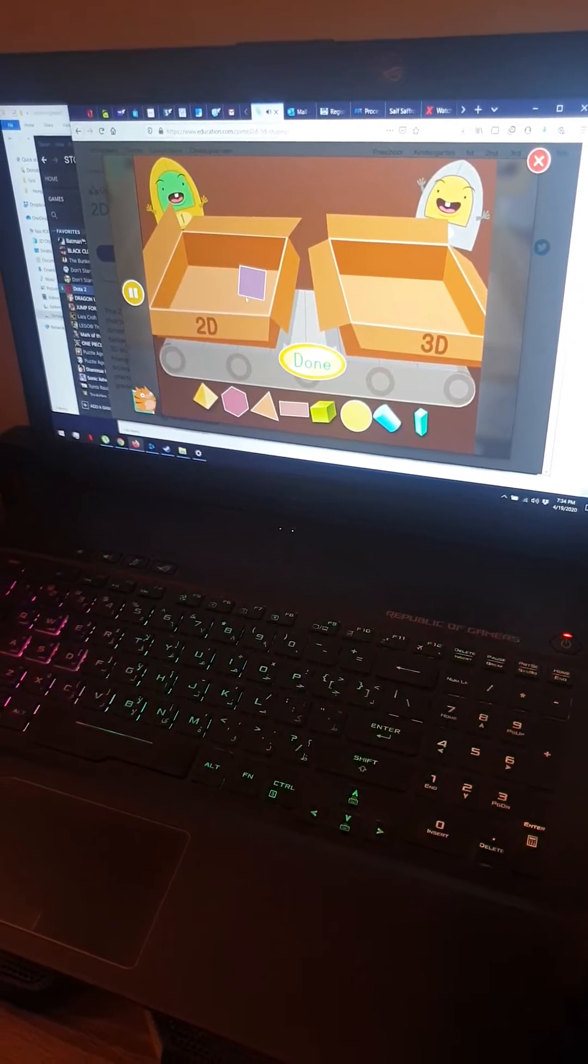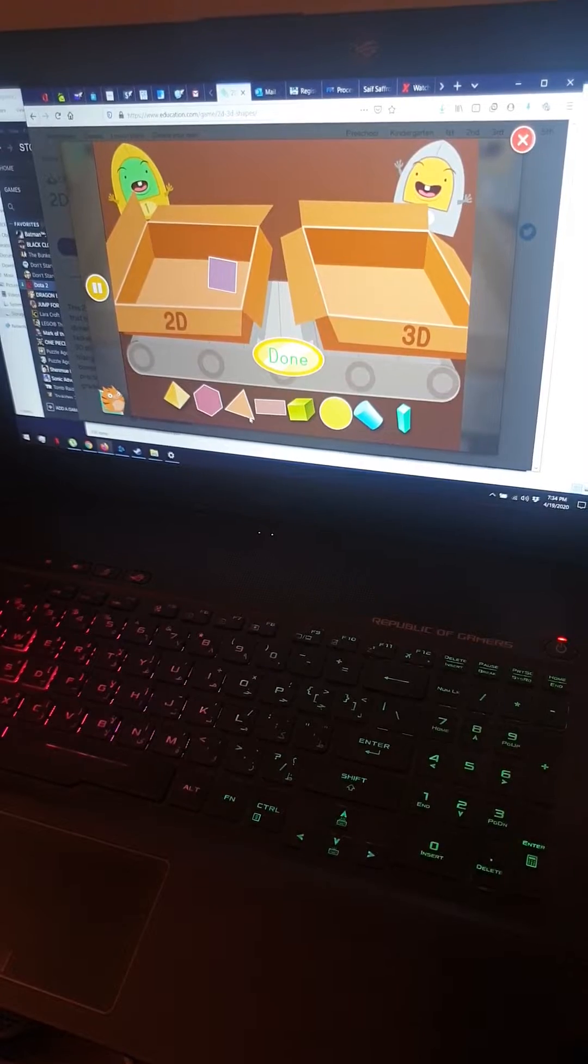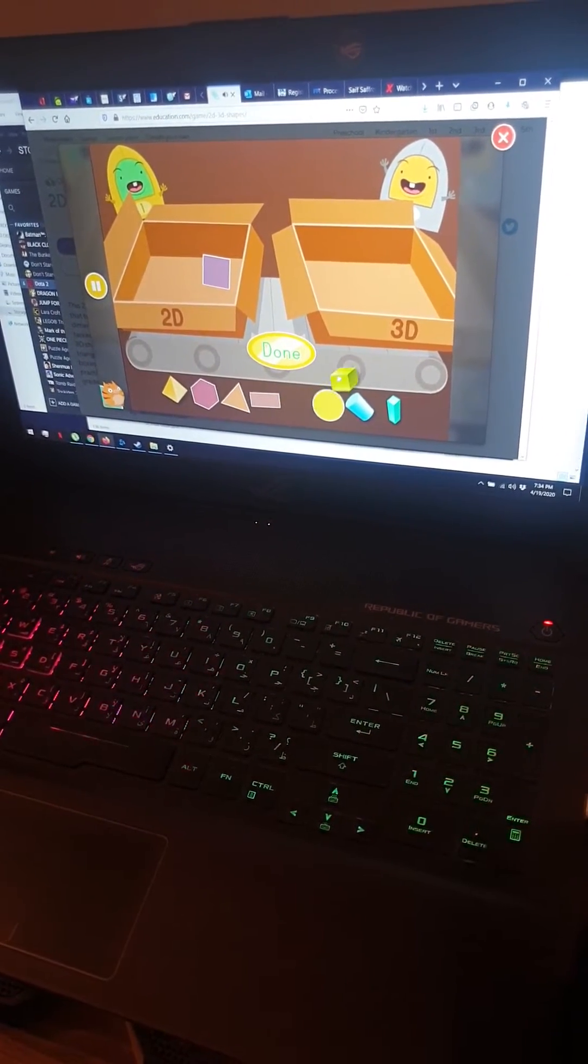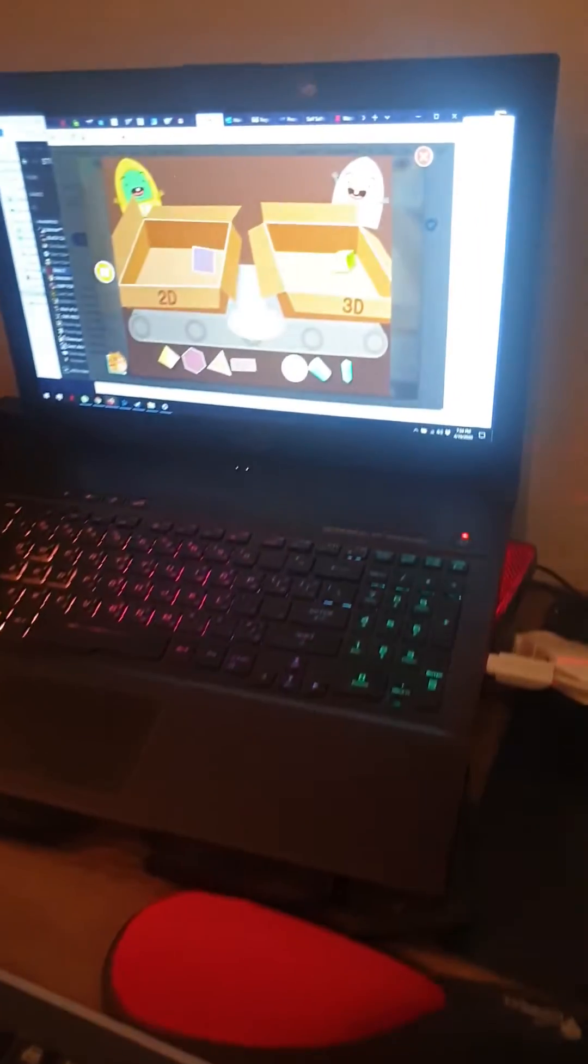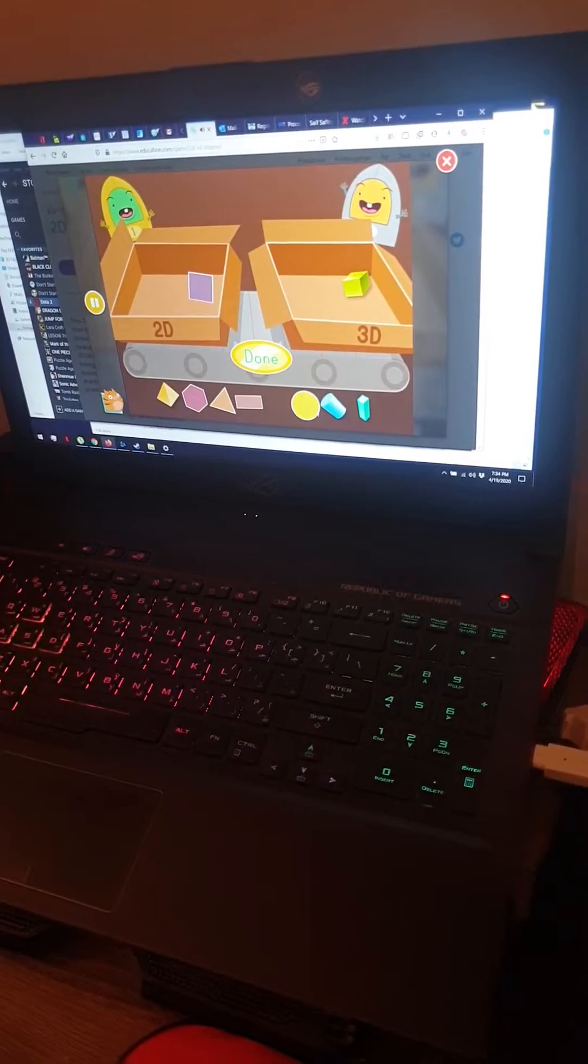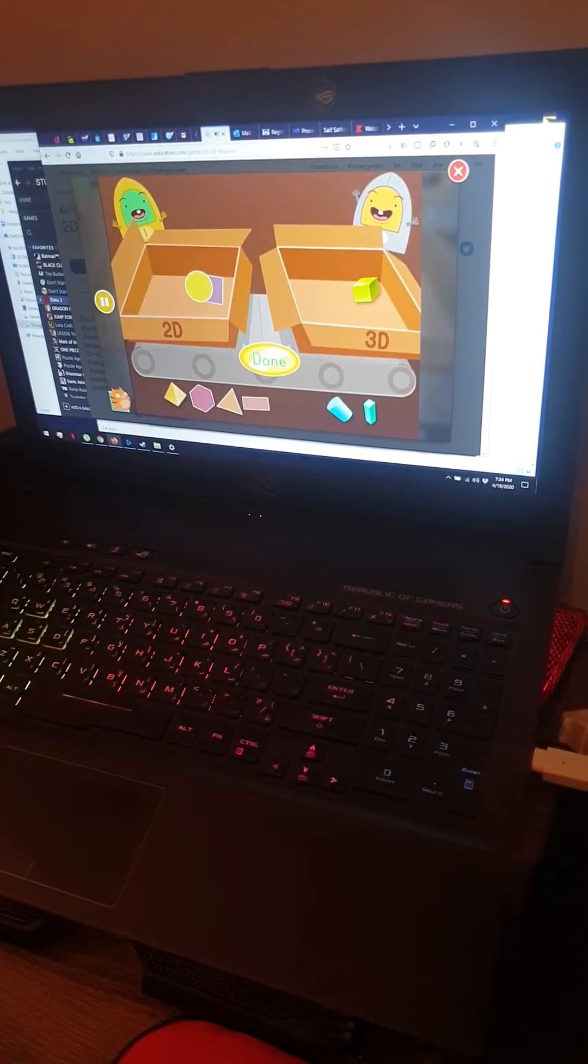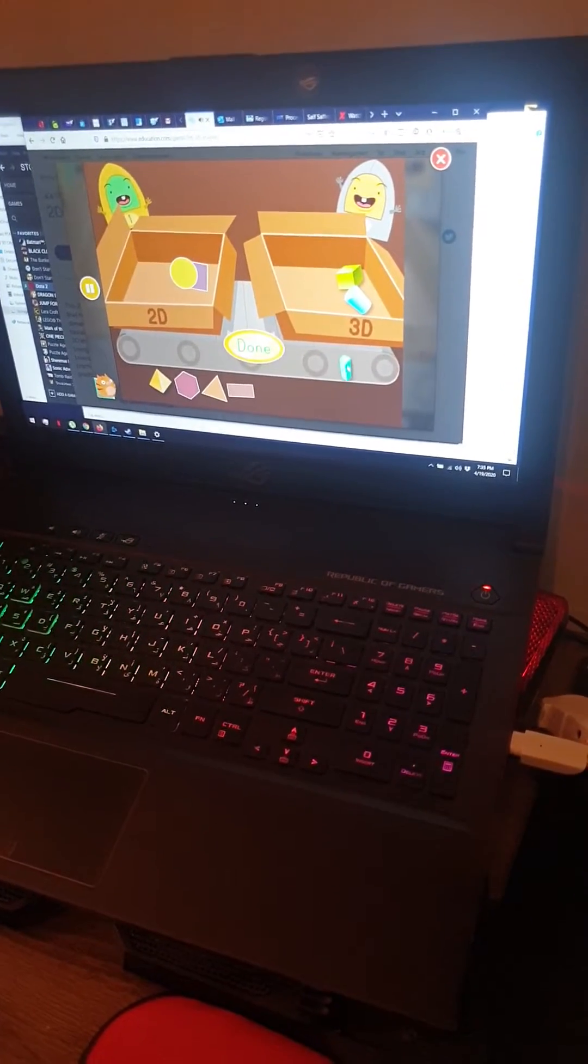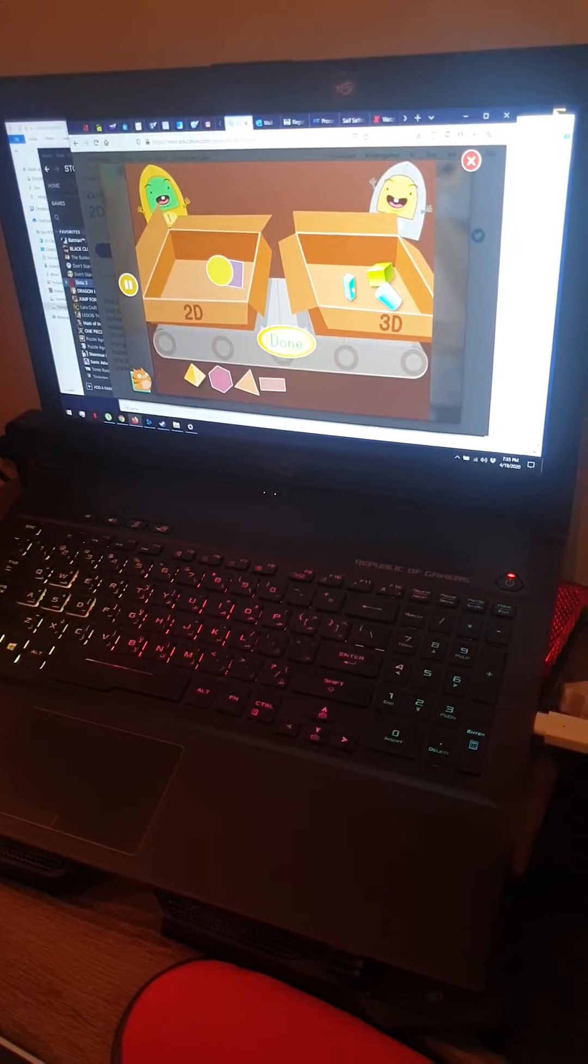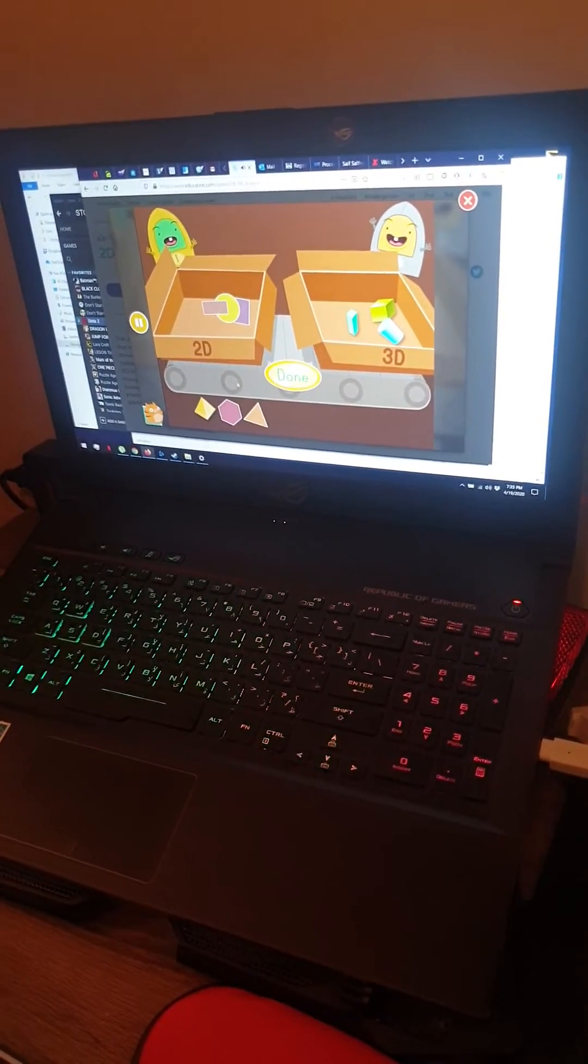The square is two-dimensional. And the square is three-dimensional. Okay, and circle is two-dimensional. And oval is three-dimensional. And three-dimensional is this. And rectangle is two-dimensional.